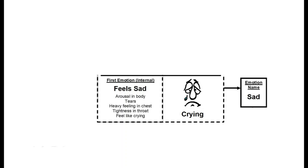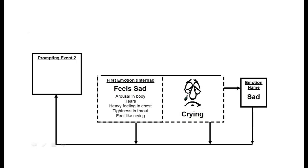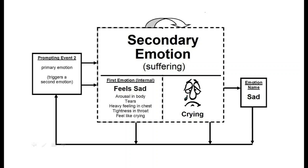Here's an example of how it works. Something happened that made this person feel sad. Then this person reacted to the sad feelings, reacted to crying, and the idea of being sad, and all this became the second prompting event that elicited even more sadness and other emotions, which brought this person's suffering to the highest possible level.